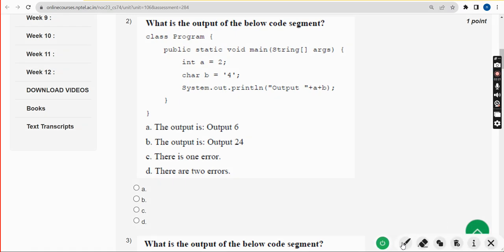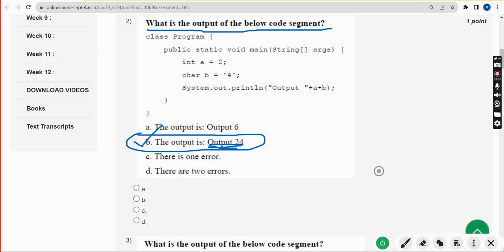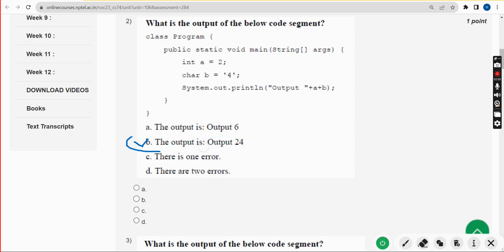Now let's move on to the second question: what is the output of the below code segment? Most of the questions given in this assignment 12 are output-based questions only. For the second question, I have got the answer as option B — the output is 24. Mark option B.